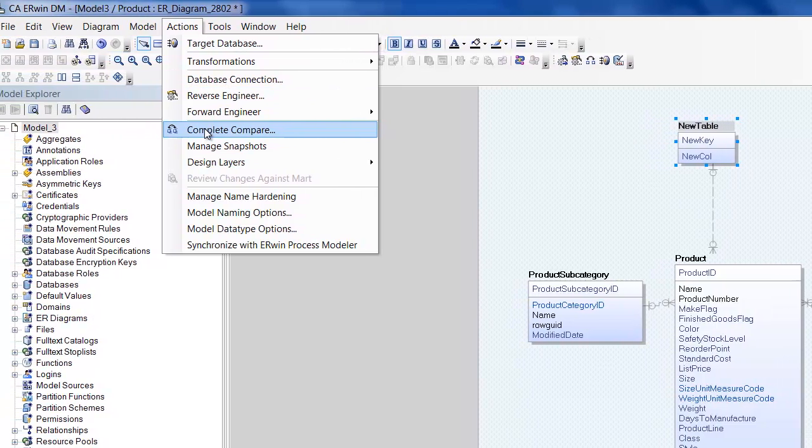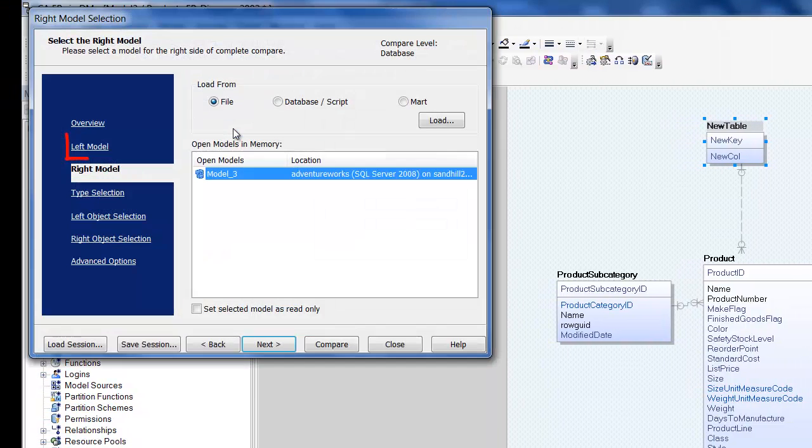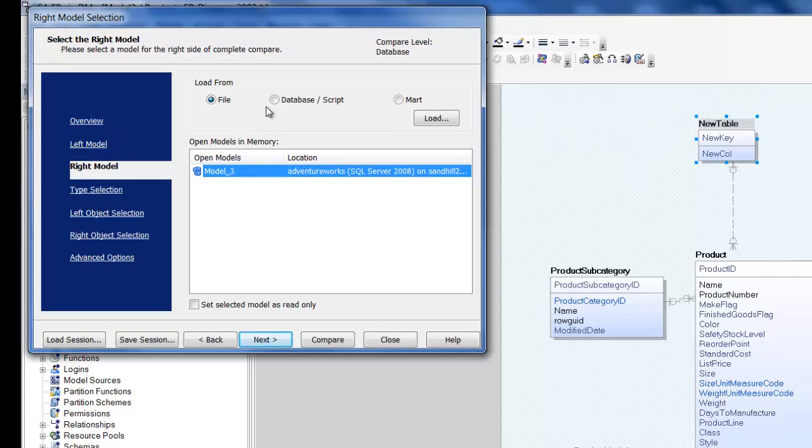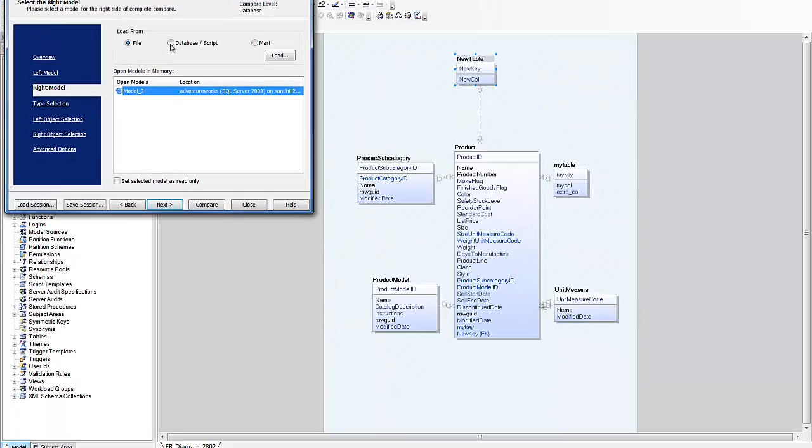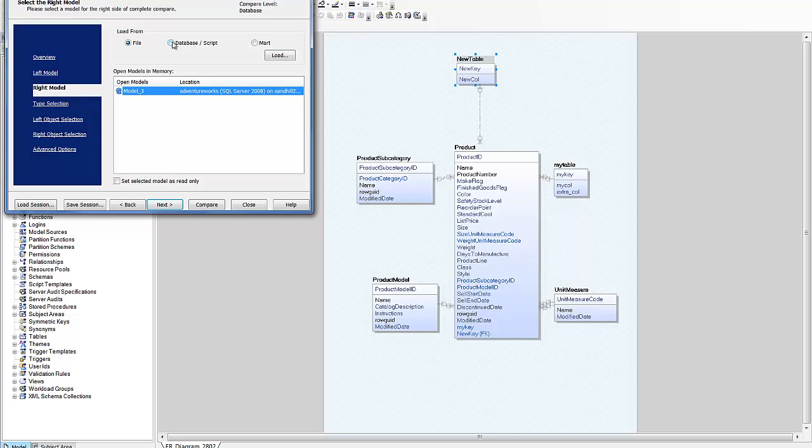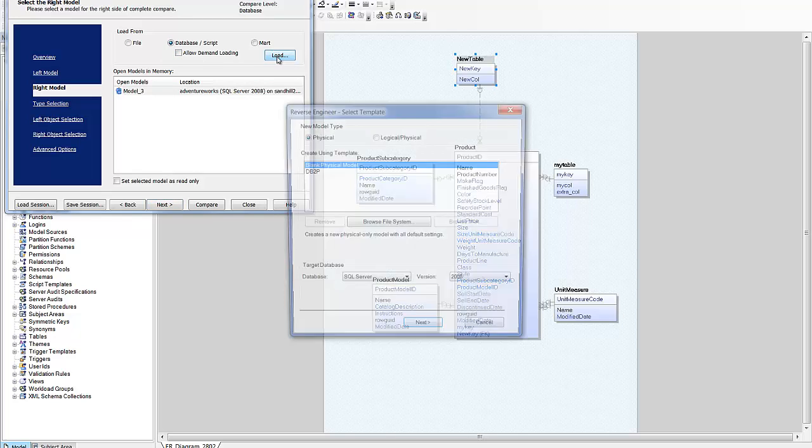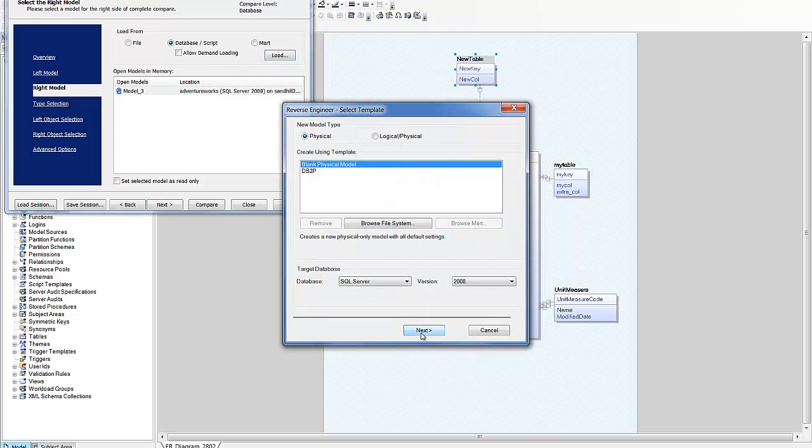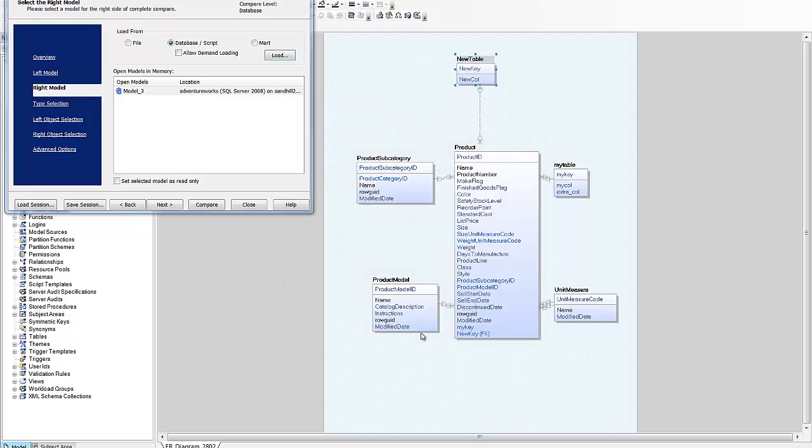The complete compare wizard appears with the current model already selected as the left model. We need to load the right model to compare this against. We will be comparing the model to the database, so I select database and click load. This launches the reverse engineer wizard we saw earlier.